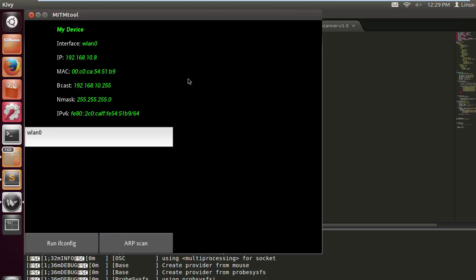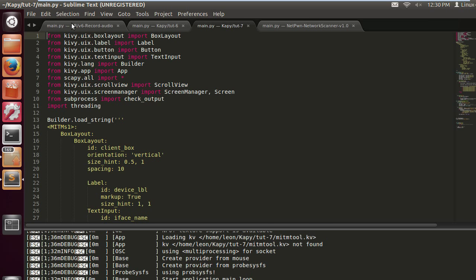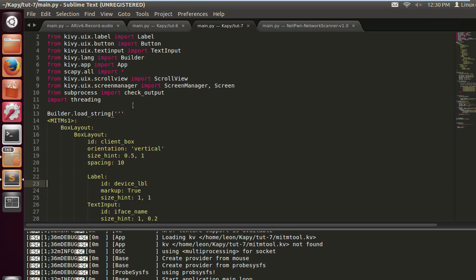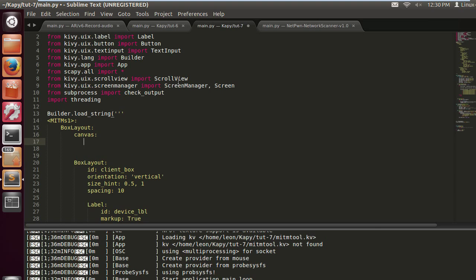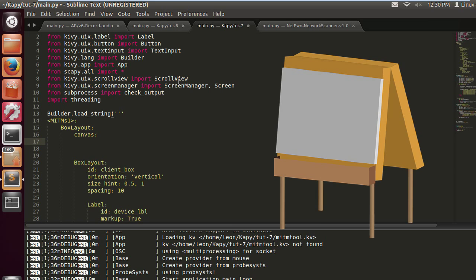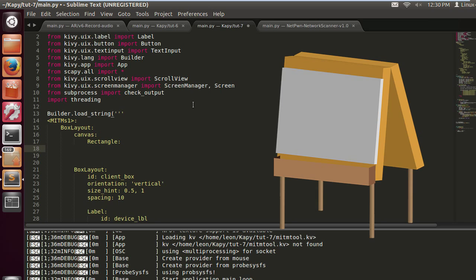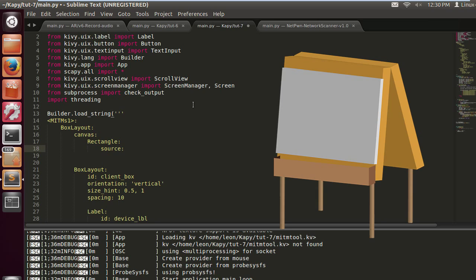What we're going to do is create a canvas, a blank canvas. There's nothing better than a blank canvas. Let's do that just underneath the first box layout. It should be a rectangle and this is what's going to contain our main background. We have to put a source which is obviously going to be the file.